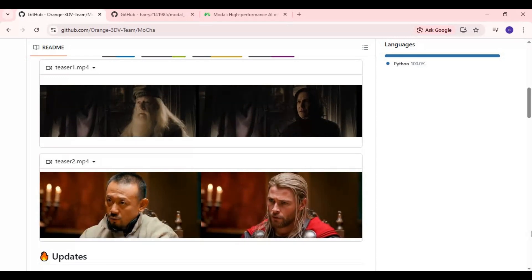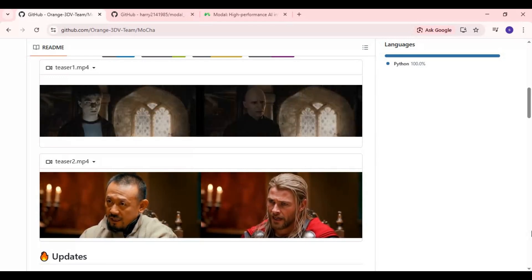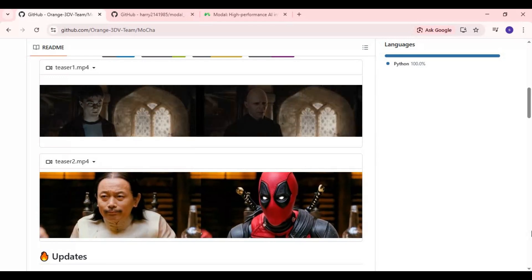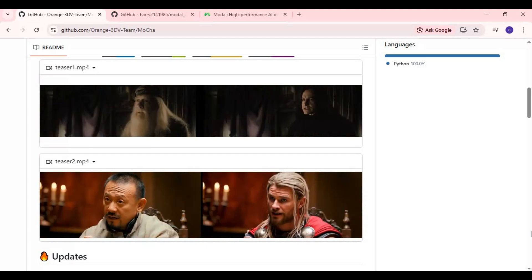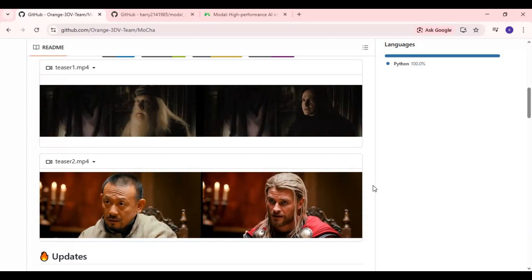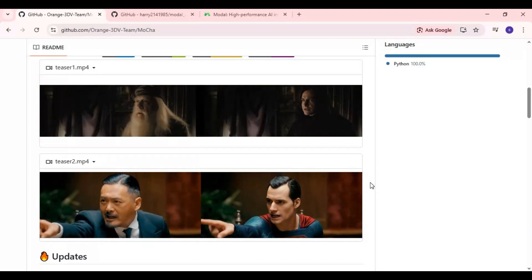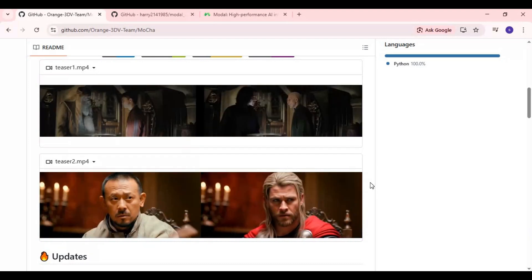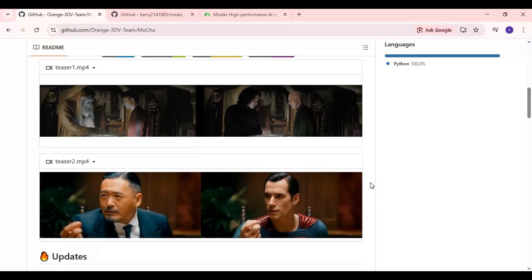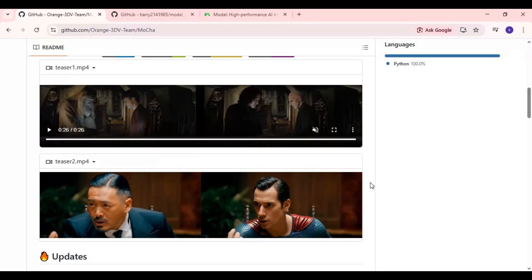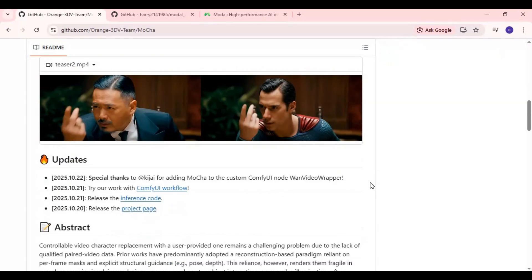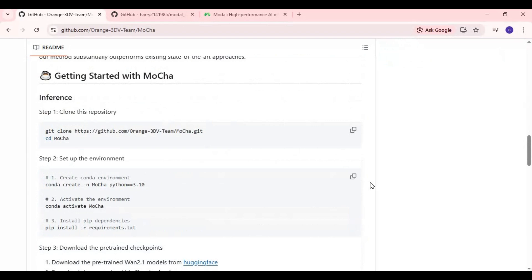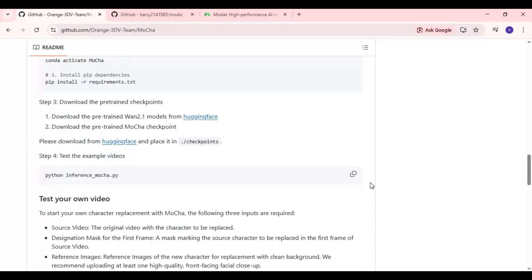If you've used 1.2.2 Animate, get ready, because Mocha is on a whole different level. The consistency, detail, and natural movement this tool delivers will honestly shock you. From talking scenes to fast actions, Mocha keeps your identity perfectly aligned inside the video.